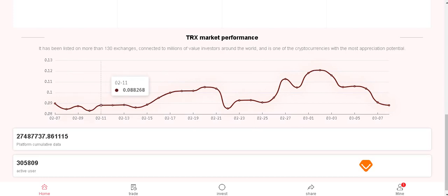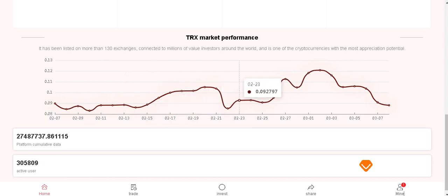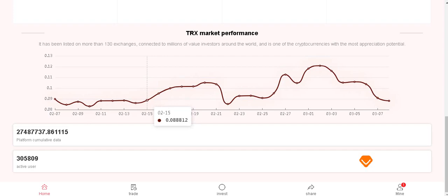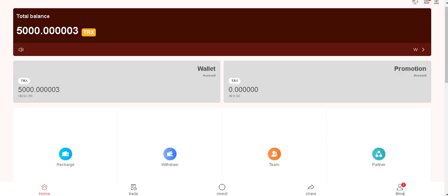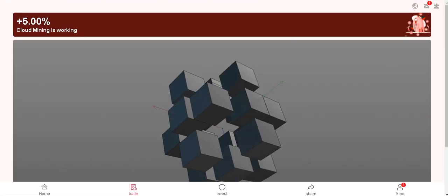It has been listed on more than 130 exchanges, connected to millions of value investors around the world, and is one of the cryptocurrencies with the most appraisal potential. Active users and platform cumulative data is here.